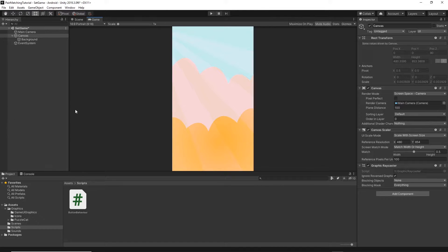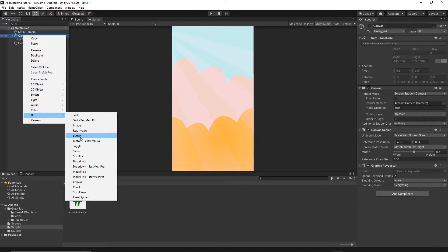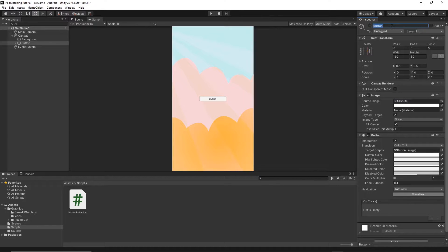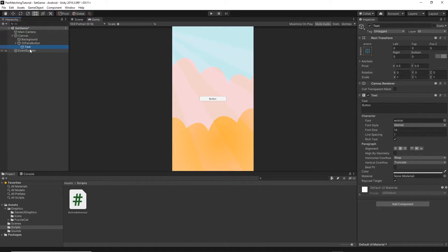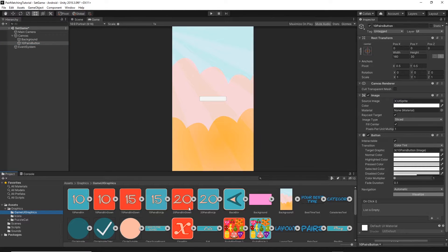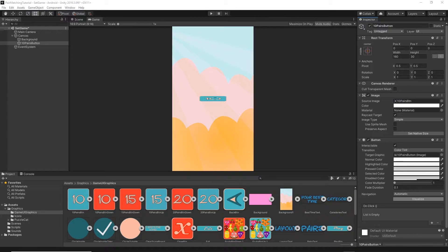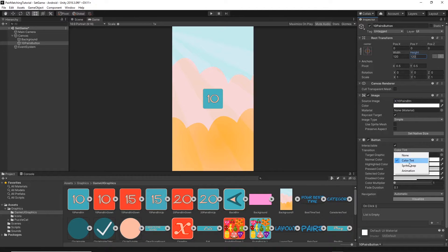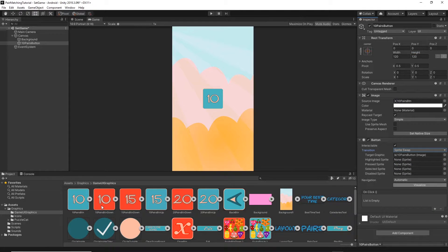Now we can add the rest of the UI elements. First, right click on the canvas, UI, then button, and I will name this button '10 pairs'. Let's remove the text from it, then go to the game UI graphics, find the 10 pairs button, and drag and drop this texture onto the source image. I'll change the button width and height to 120 by 120 for a nice square. Then change the transition from color tint to sprite swap, and apply the red sprites to the highlighted, pressed, and selected color states.